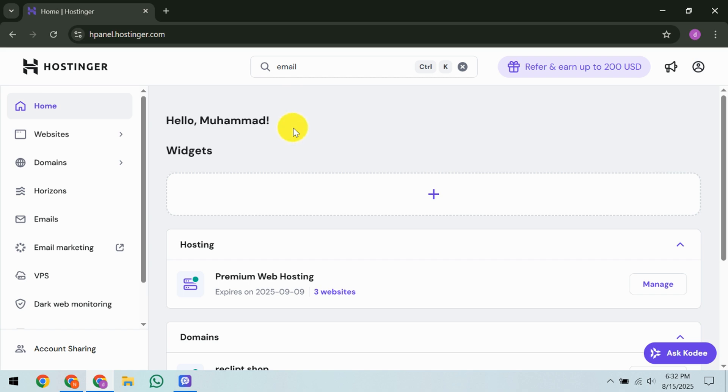So, let's dive right in and explore how you can do this. First, look towards the left-hand sidebar on your Hostinger H panel. You're going to click on Emails.